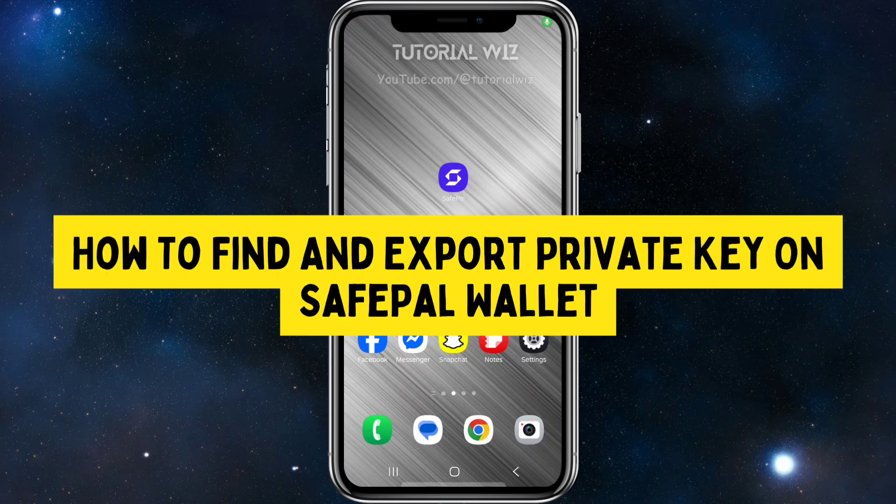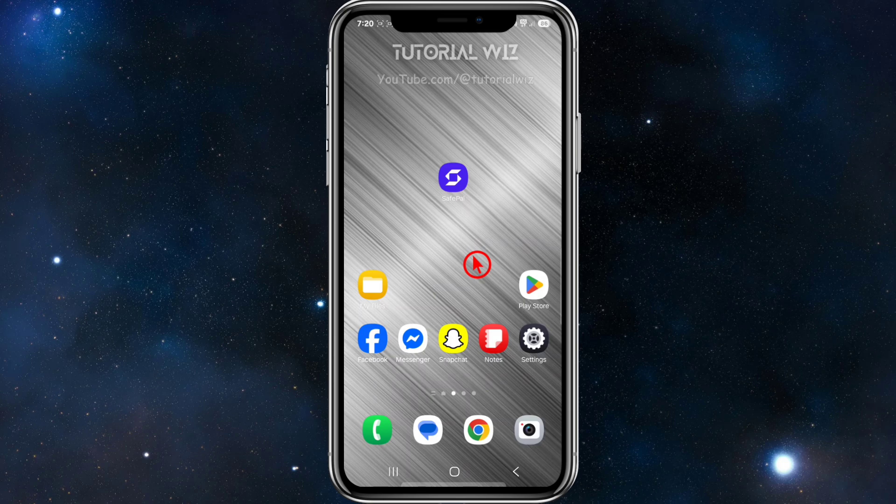Hey guys, in this video I'm going to show you how to find and export your private key on SafePal wallet. If you find this video helpful, please consider liking this video and subscribing to my channel.